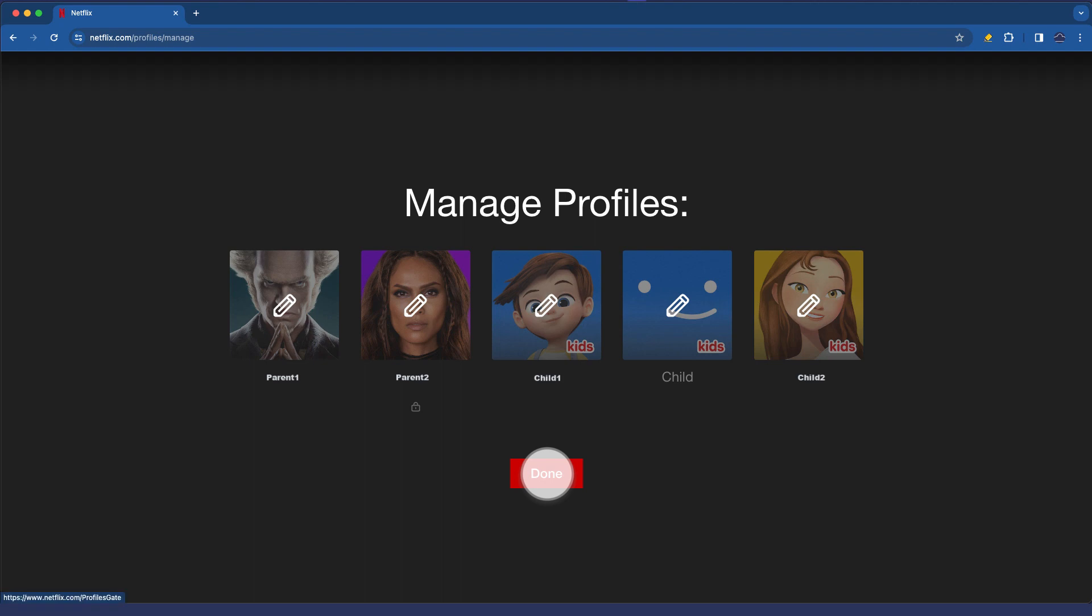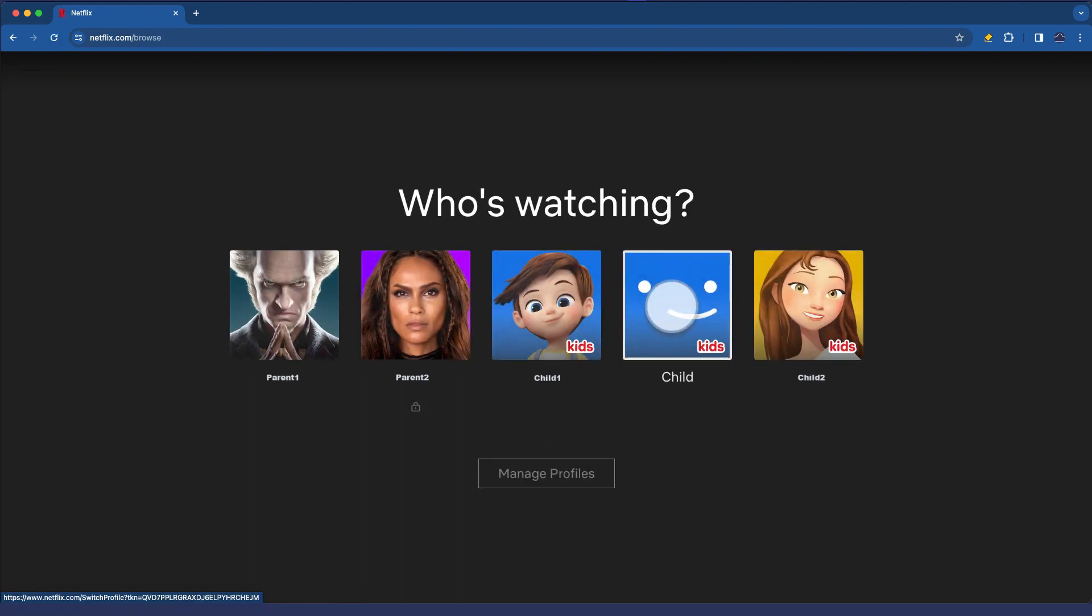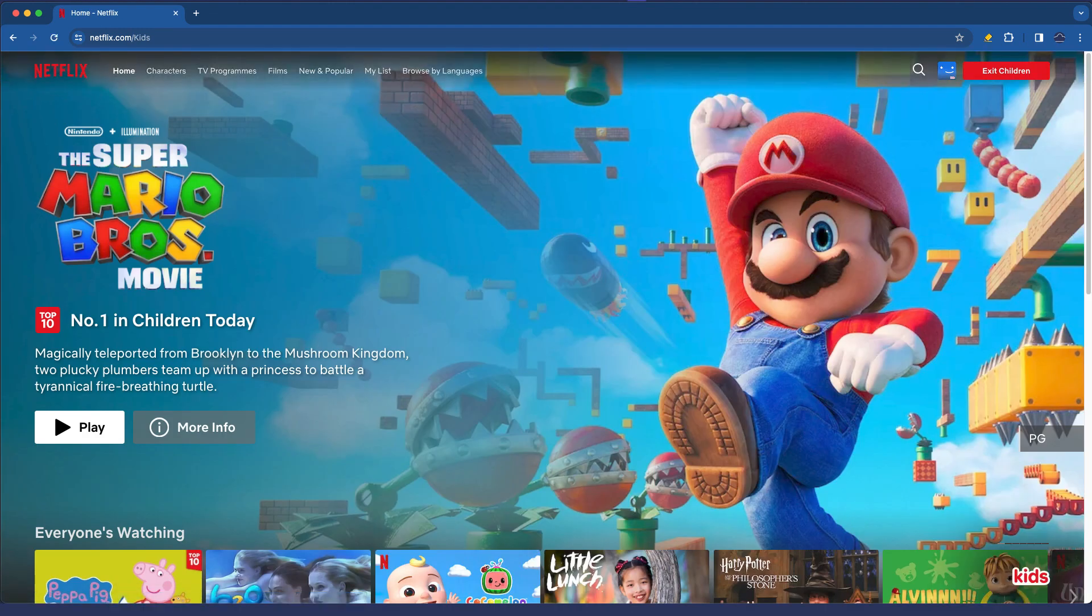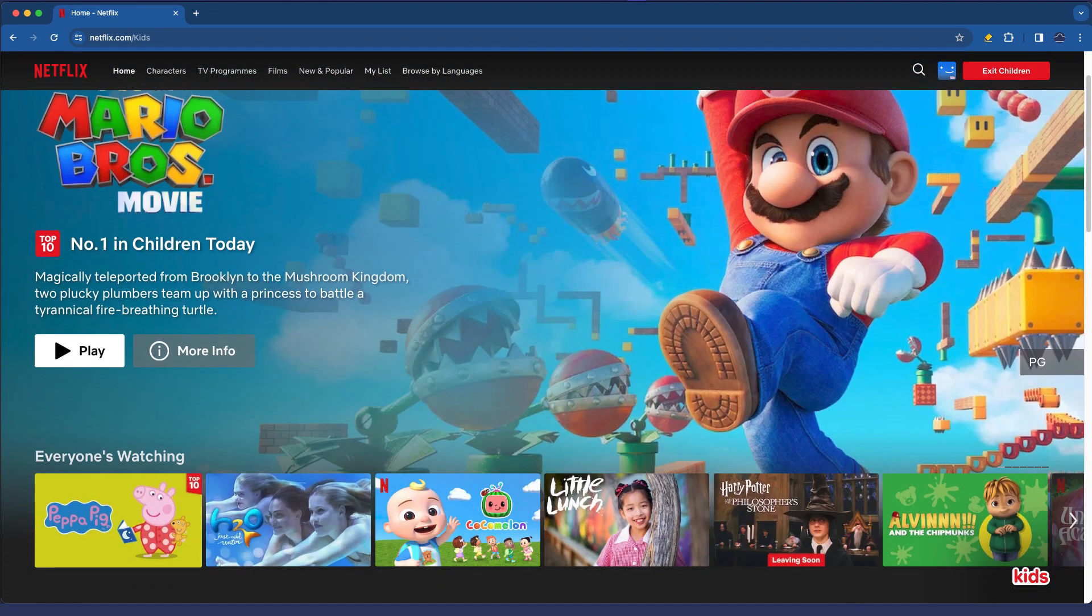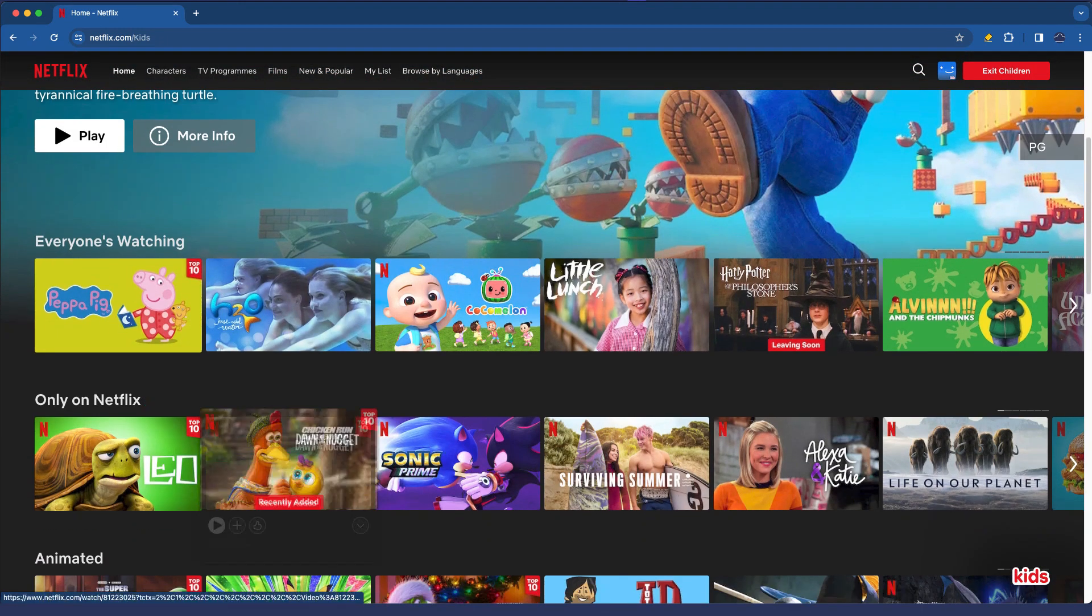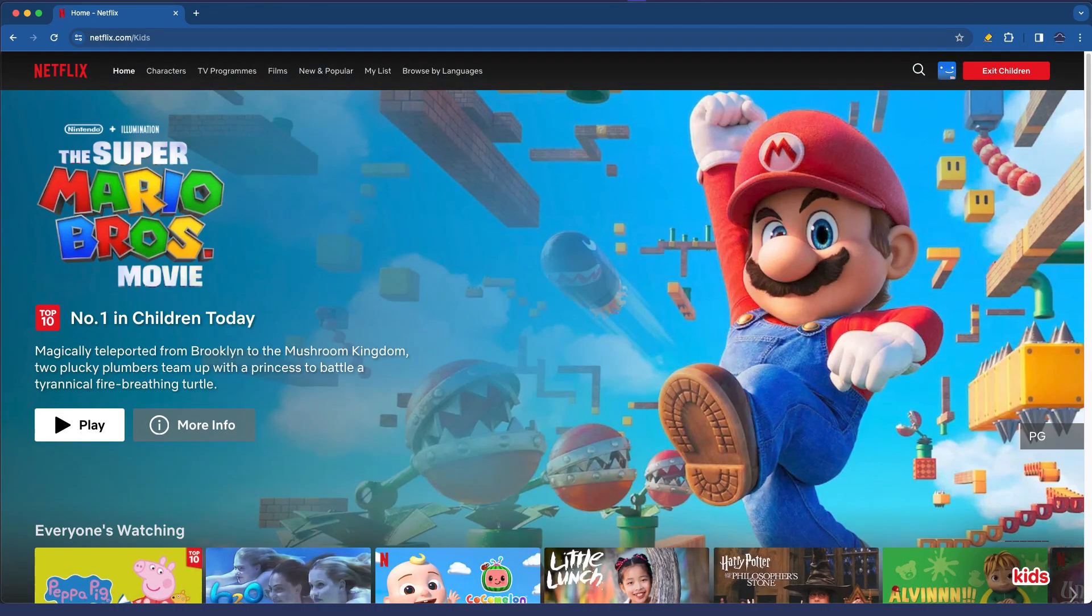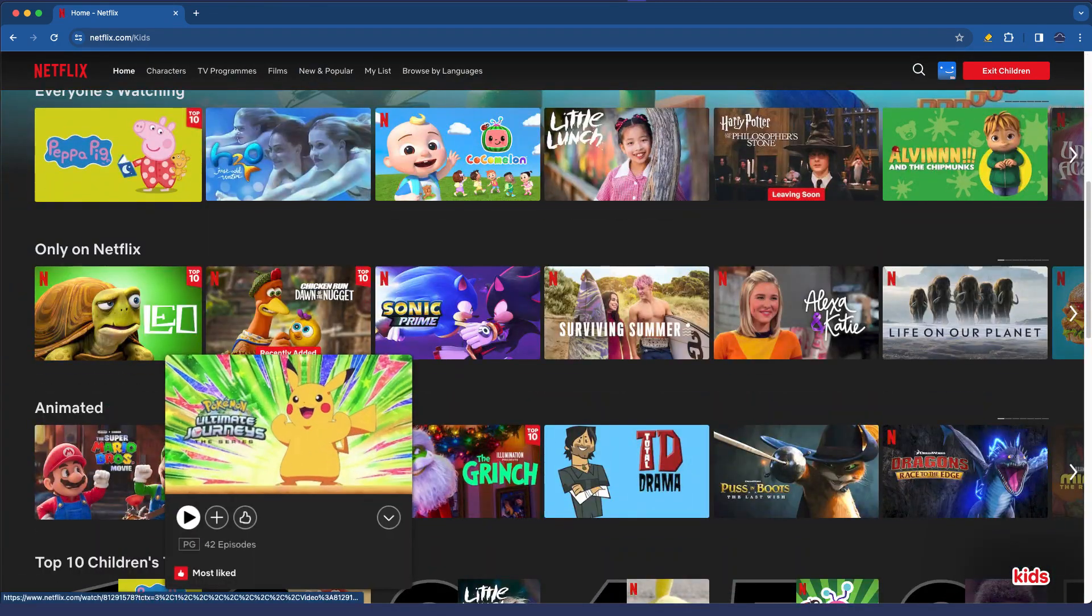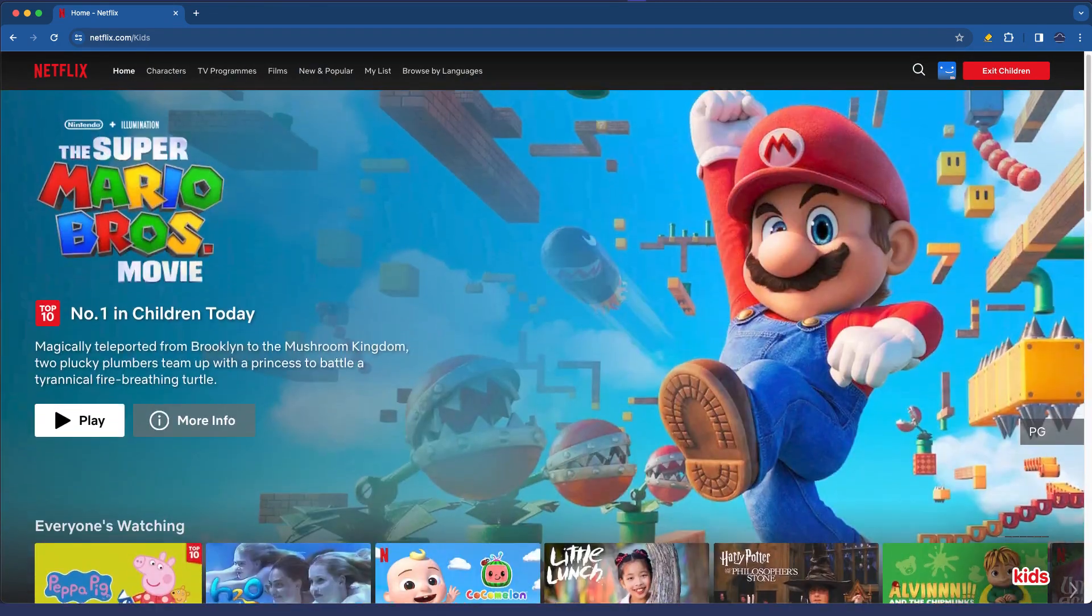I'm going to click done on the manage profile bit and then I'm actually going to log into the child account. You can see it's got the kids in the name there and you'll note none of the suggestions here are anything higher than PG.